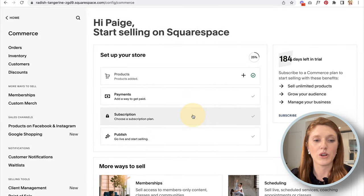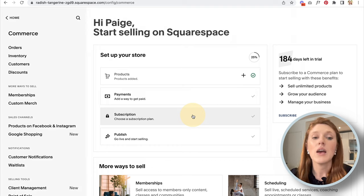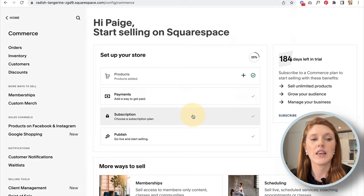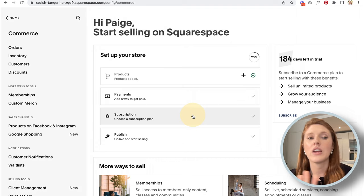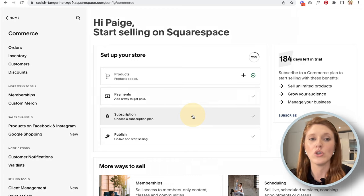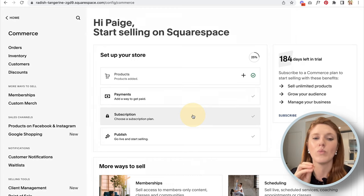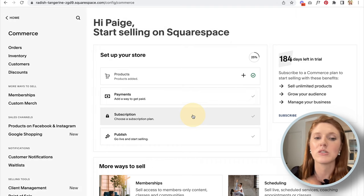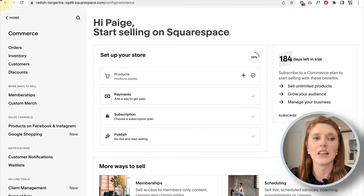Going back to settings, there are different Squarespace subscription plans — some include commerce features and some don't. We'll come back to discussing plans later in the video.